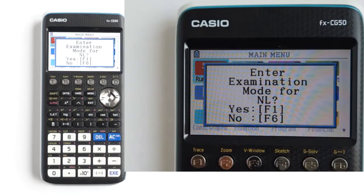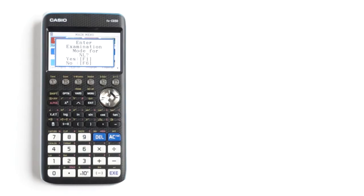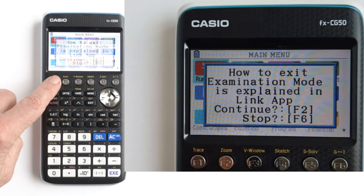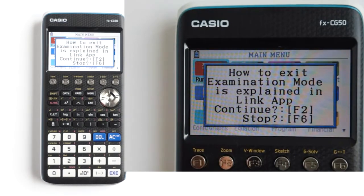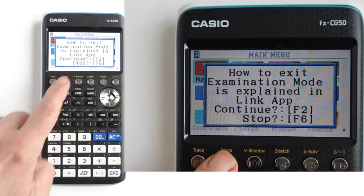Enter examination mode for NL. For yes, press the F1 button. For no, press F6 — it will take you out of exam mode and back to the main menu. I will press F1 to go into NL exam mode. This screen appears: how to exit exam mode is explained in the link app. Continue — press F2. Stop — press F6. I will press F2 to continue into NL exam mode.